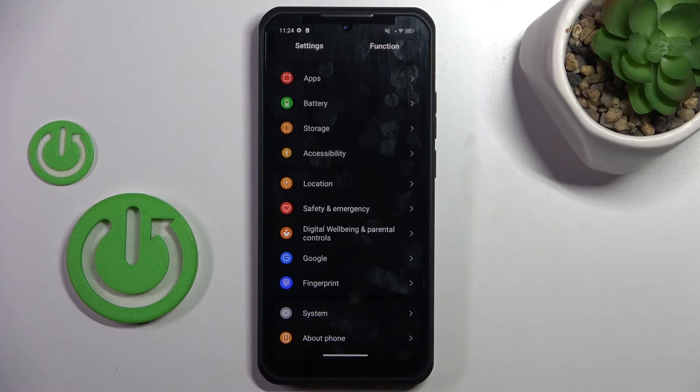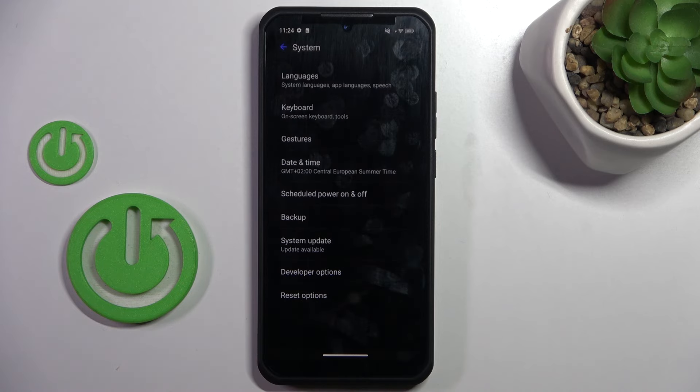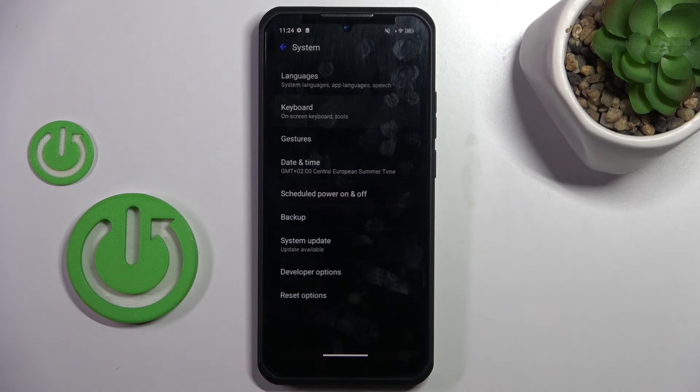So at first open the settings, then find and select System, go to Keyboard, select Onscreen Keyboard, mark Gboard and here you've got emojis, stickers and GIFs. Here you've got all the setup for emojis and you'll find here also suggestions while typing.